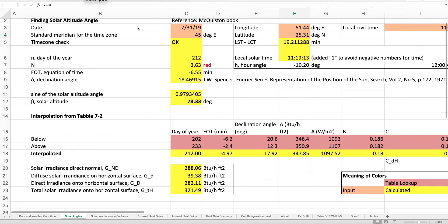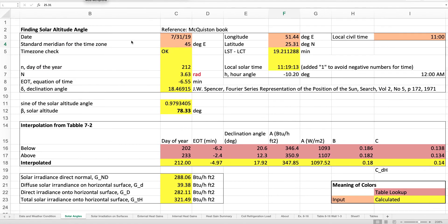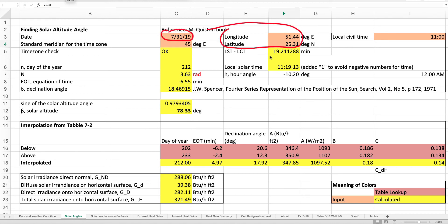Just to review, this is the solar angles sheet done previously. It has information on the date and the location — longitude and latitude — for which we are doing the calculation. You can see the cell in which the difference between local solar time and local civil time is calculated. That difference has to do with the longitudinal difference between your location and the standard meridian for the time zone, and also the equation of time.